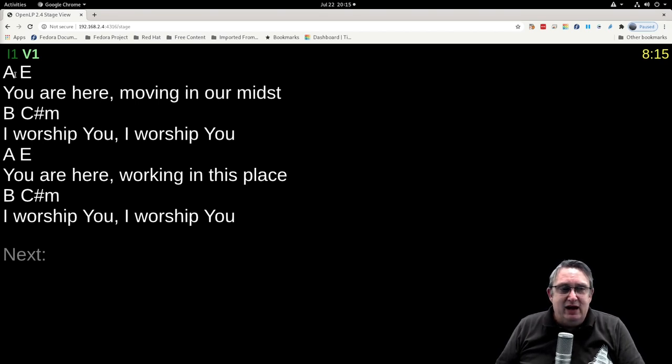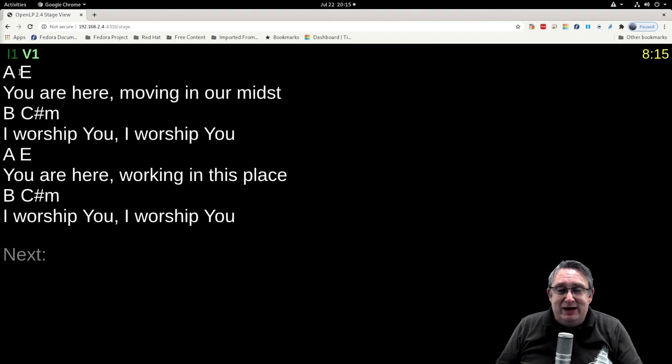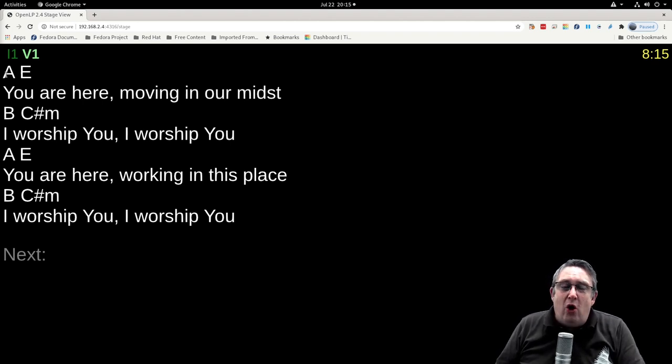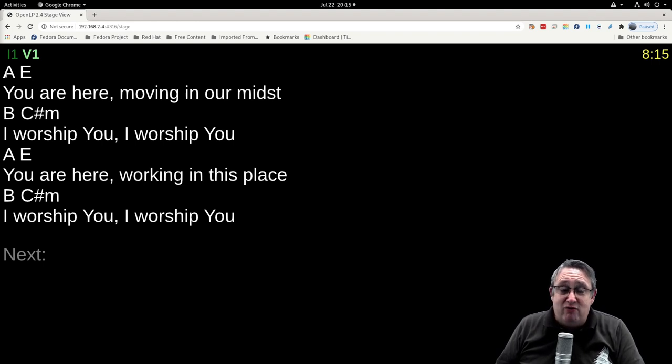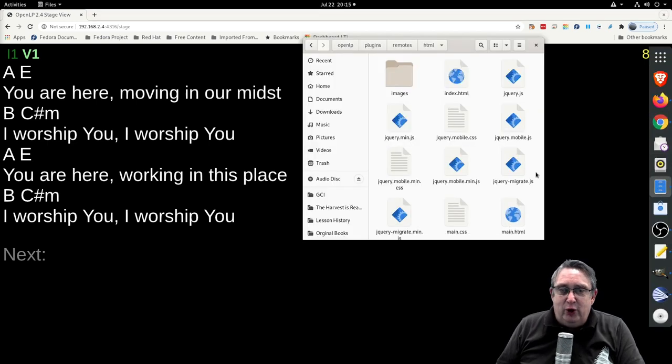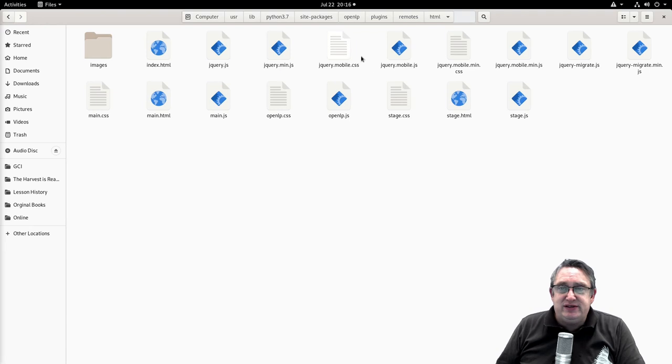We see here that the tags, the chords are there, but it's removed all the spaces. What we need to do is we need to create a new custom stage view that honors the spacing that we put in place into our original file. Let's do that now.